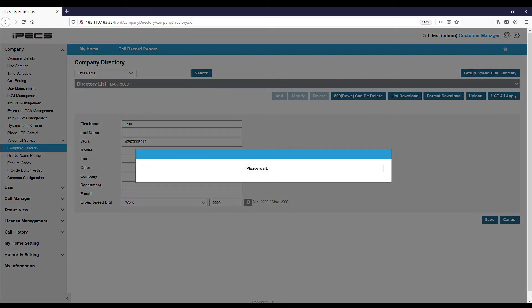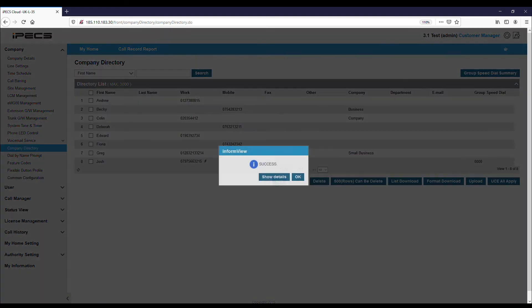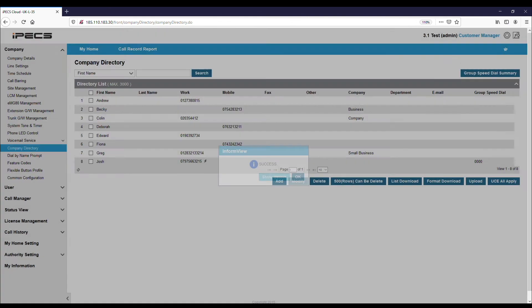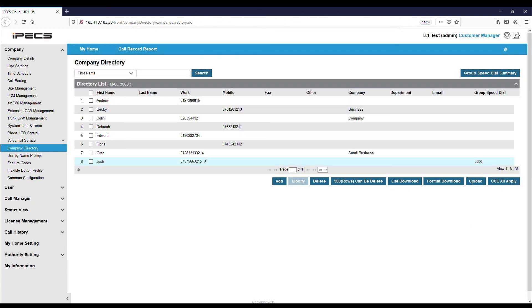After saving, you will see your new entry in the list and you will see there is a lightning bolt symbol next to the number. This signifies that it will be able to be seen on handsets under their company directory option.